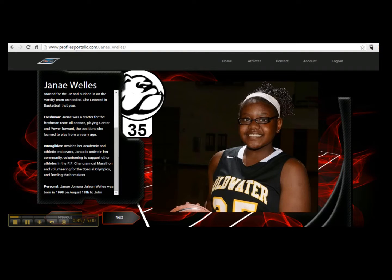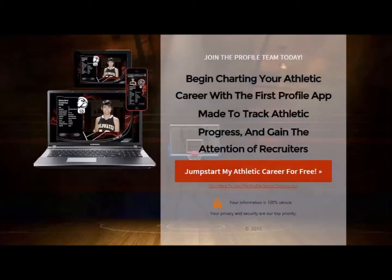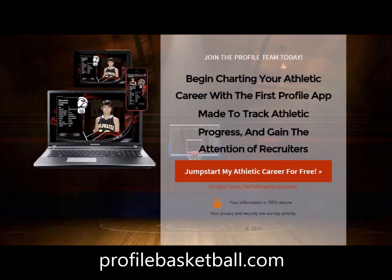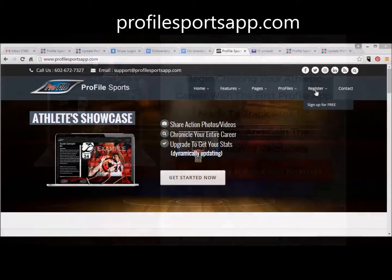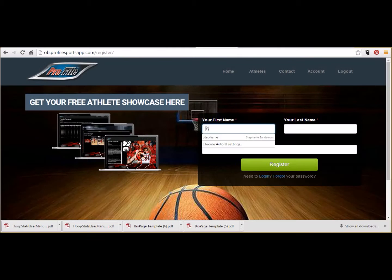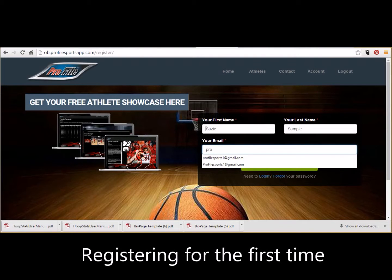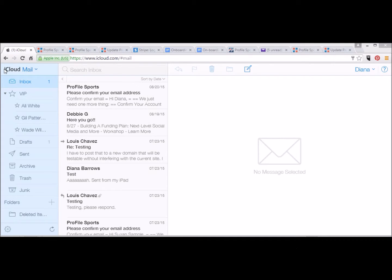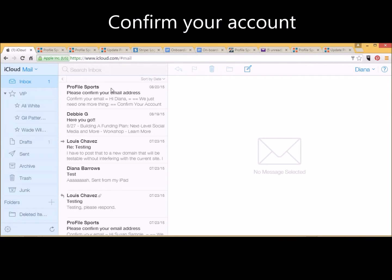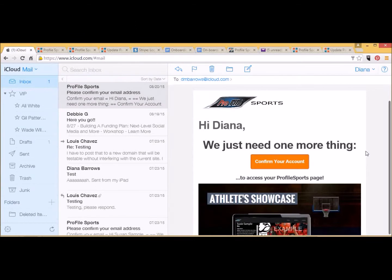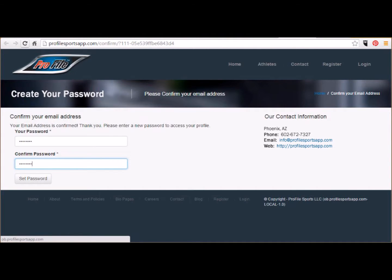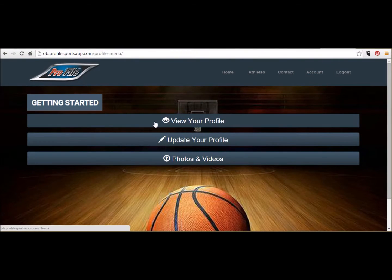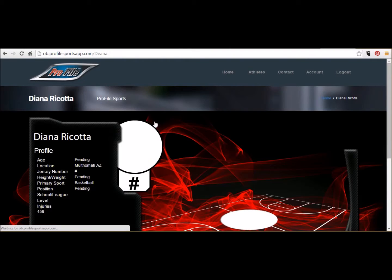So first we're going to log in to the website. You may have gotten here from one of our banner ads or directly from the ProfileSportsApp.com web page on the registration tab. Now you've probably already created a username and password, but in case you have not, we'll walk you through those steps right now. It's going to ask you to go to your email and confirm your account and then you'll have to create your password. Do keep your password for future updates.